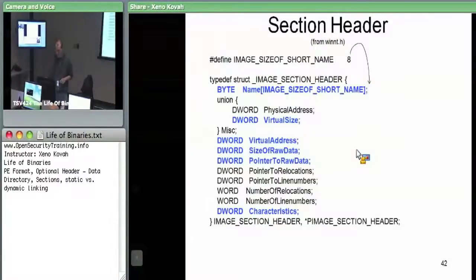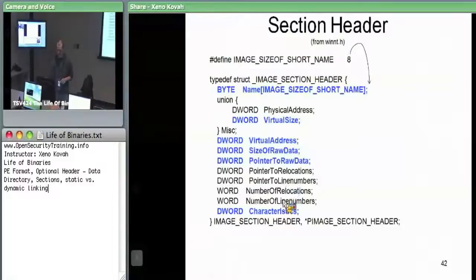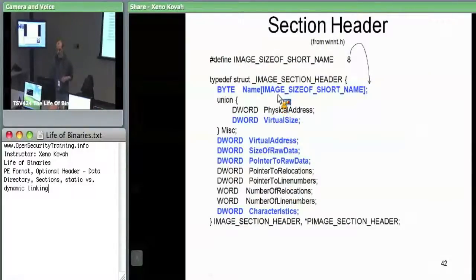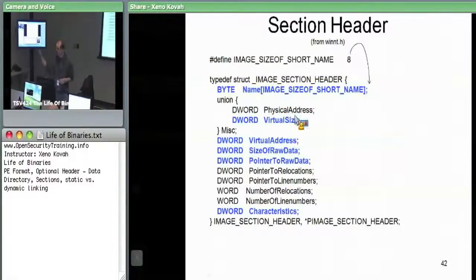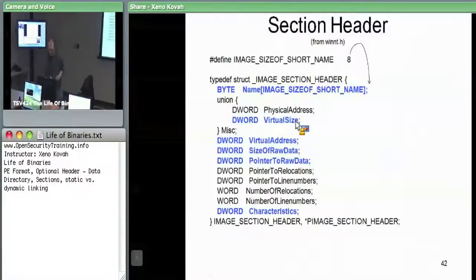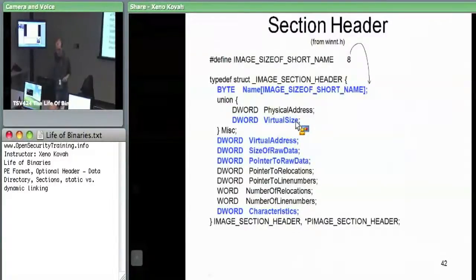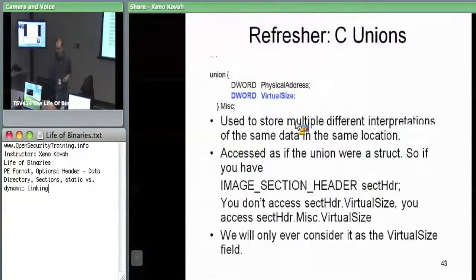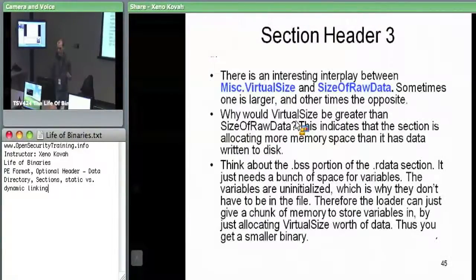We've now seen almost all of the section header fields except for the characteristics. We saw the name — .text, etc. We saw virtual size, virtual address, pointer to raw data, and size of raw data.